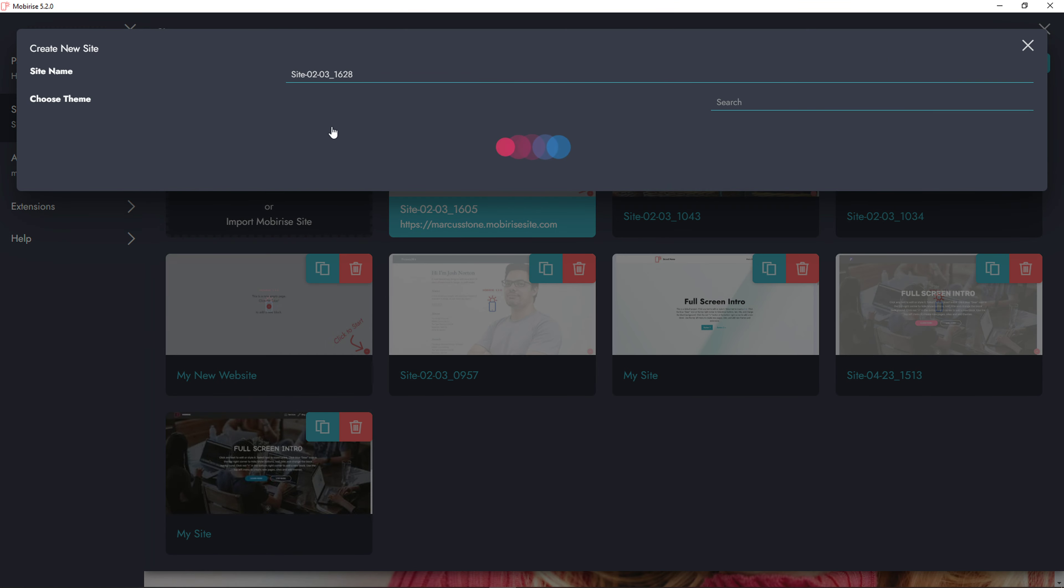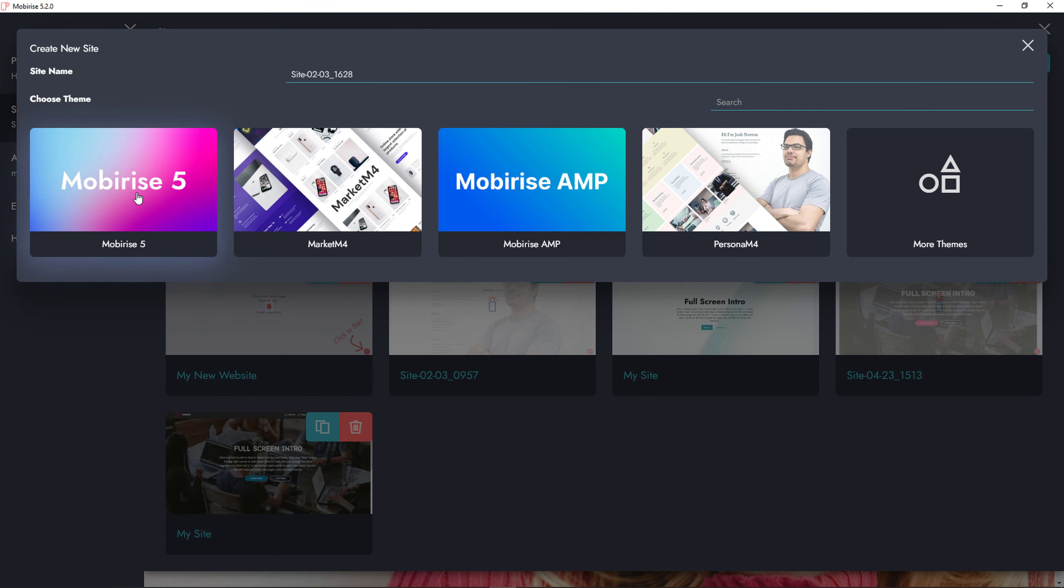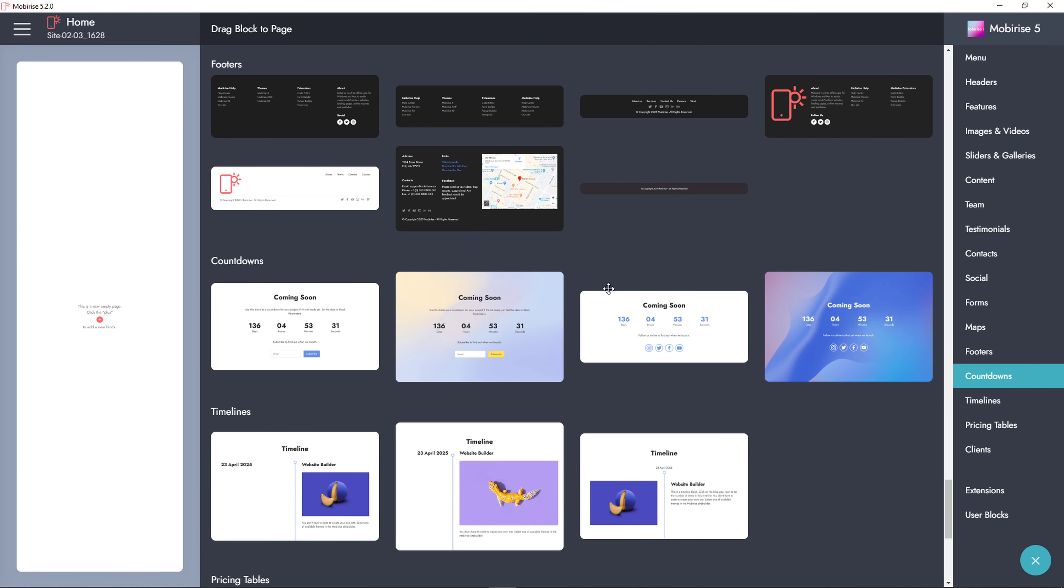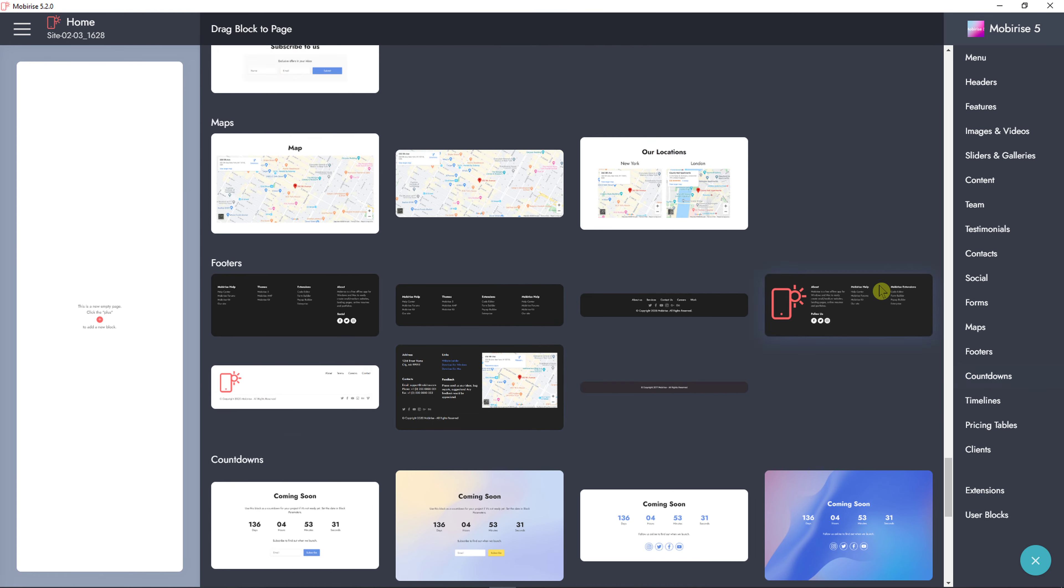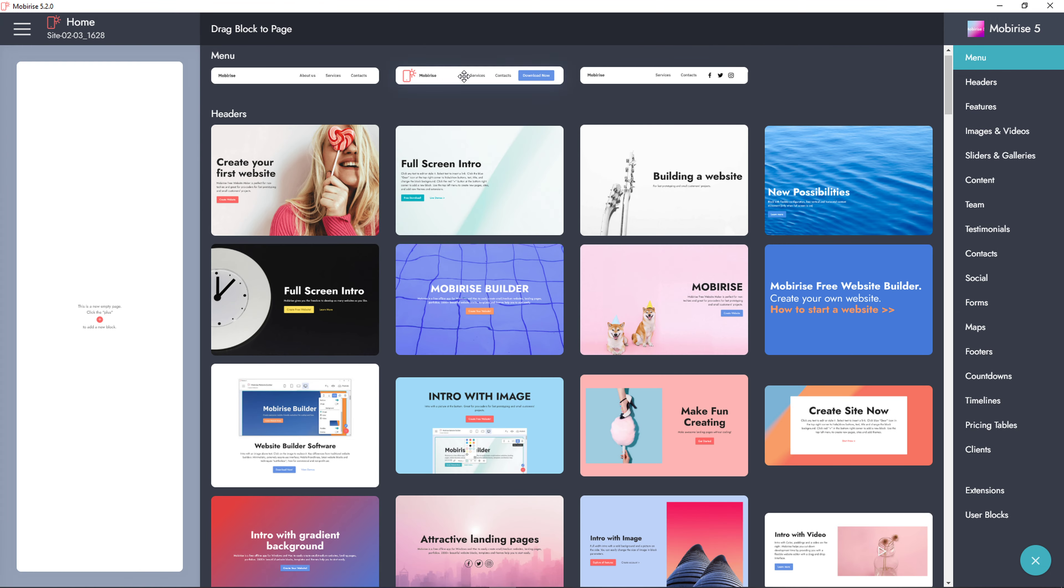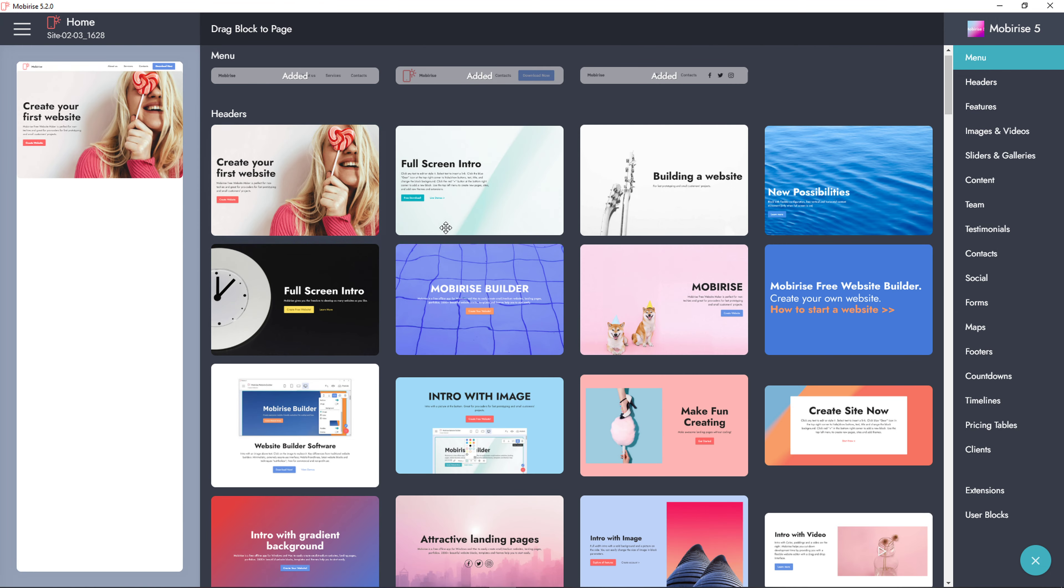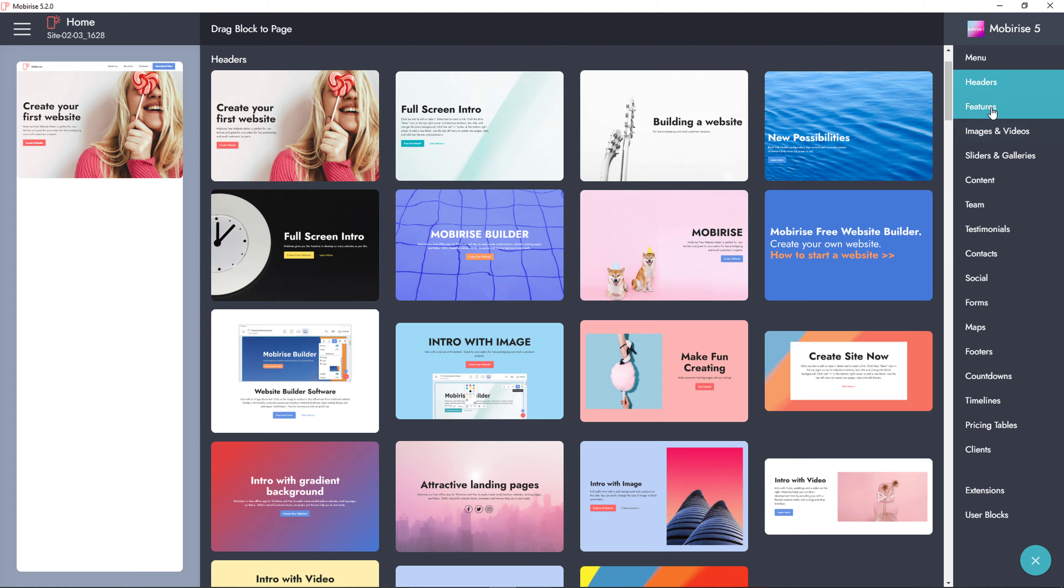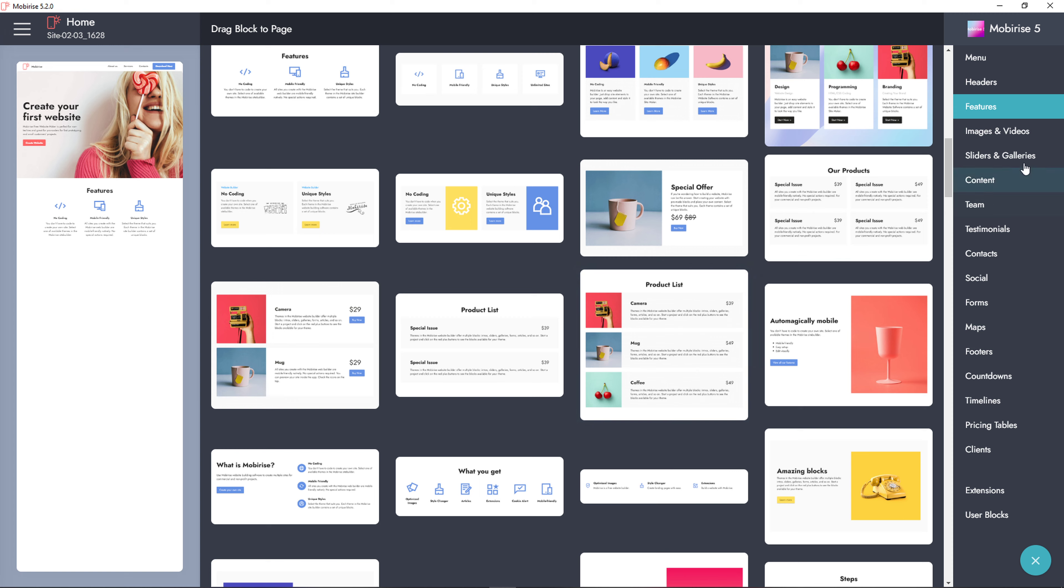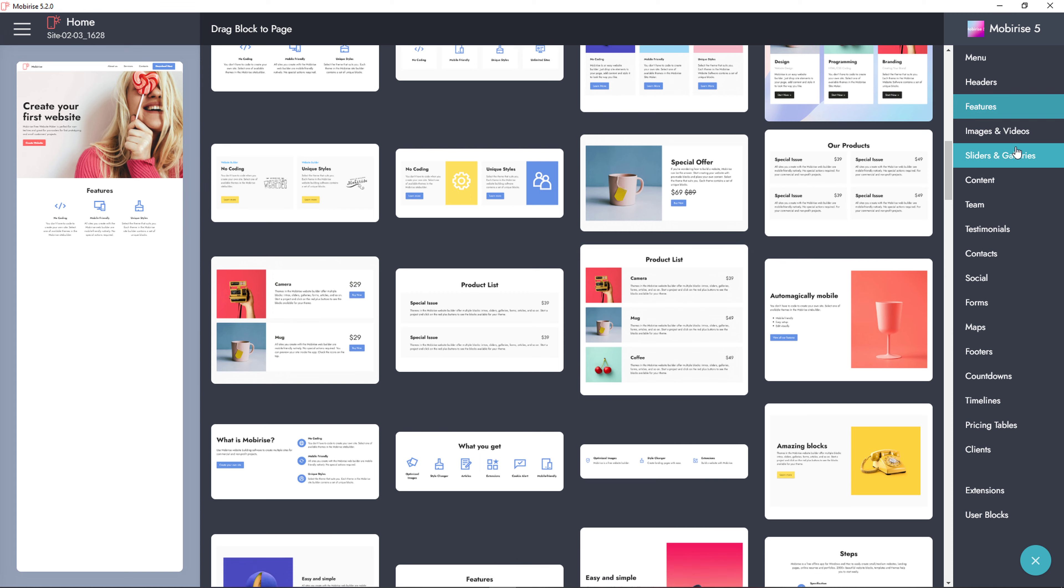You come here, click new website, Mobirise 5 or you can choose a theme, go to the right bottom, click to start and you can simply choose. Let's go to menu and you add a menu here. Then you add a header here. Now when you go further, you got features here that you can add multiple options.